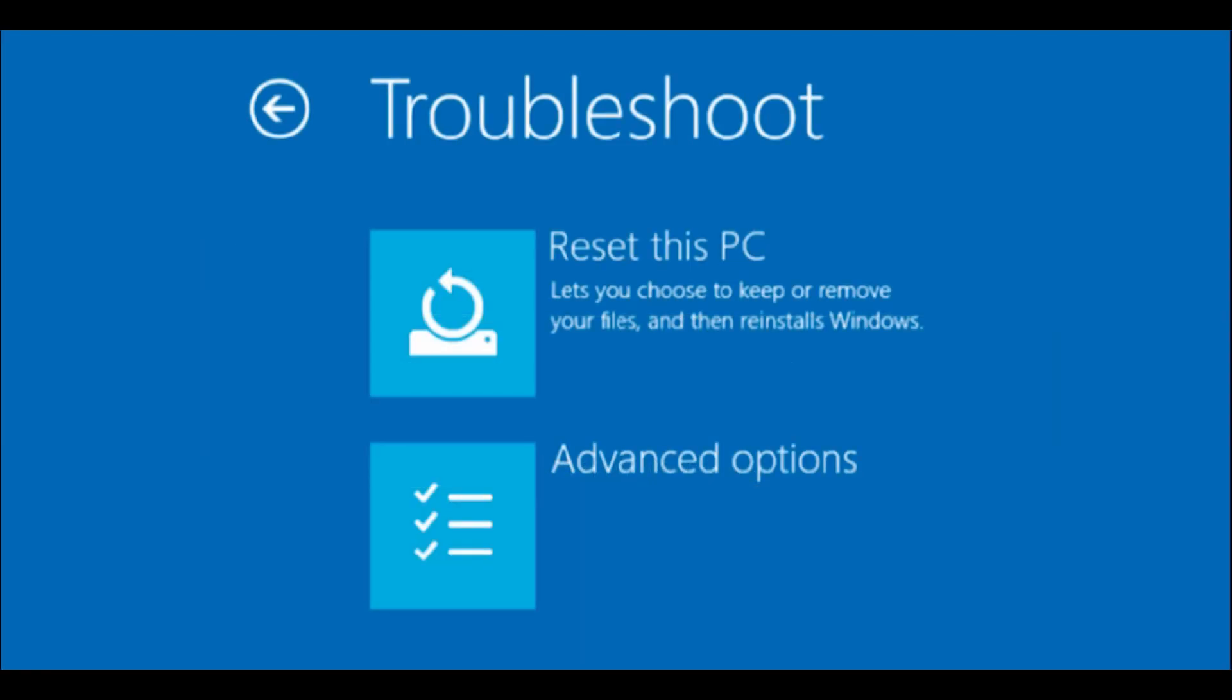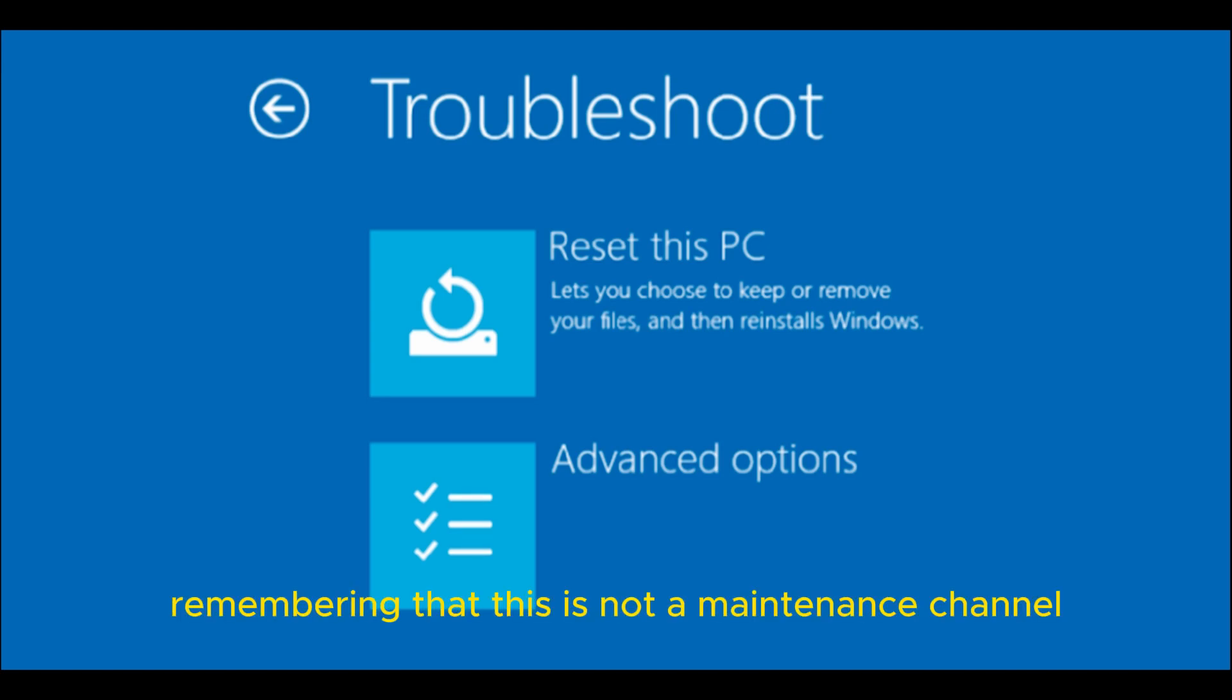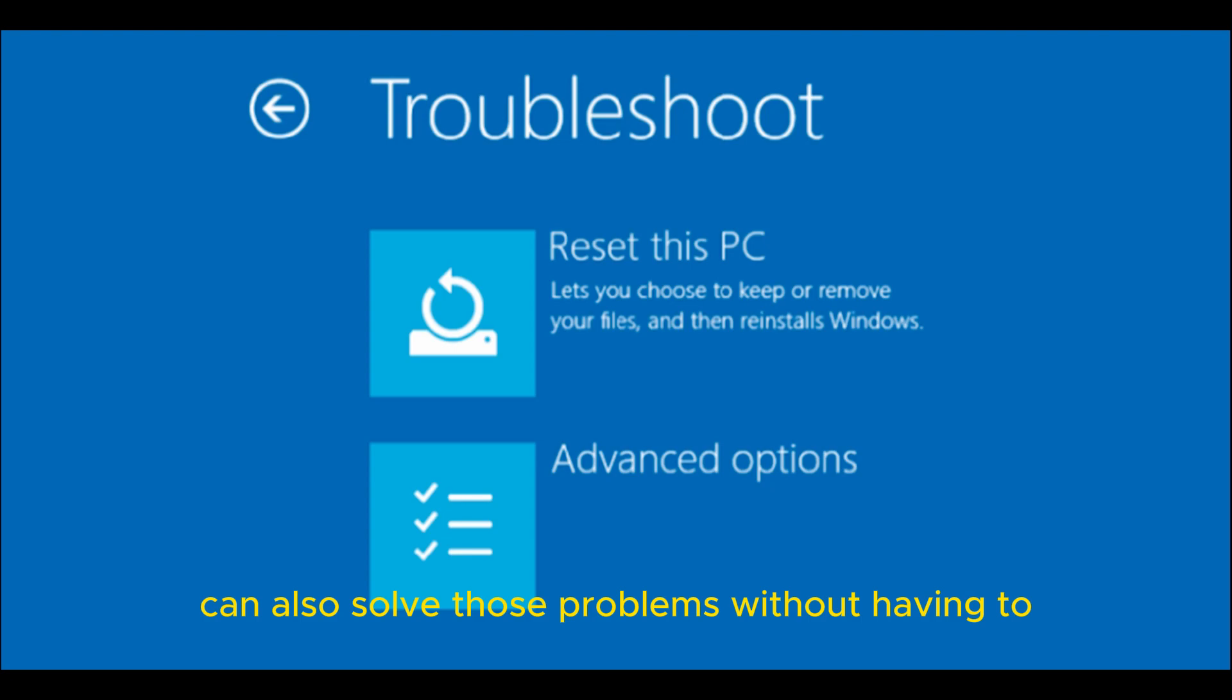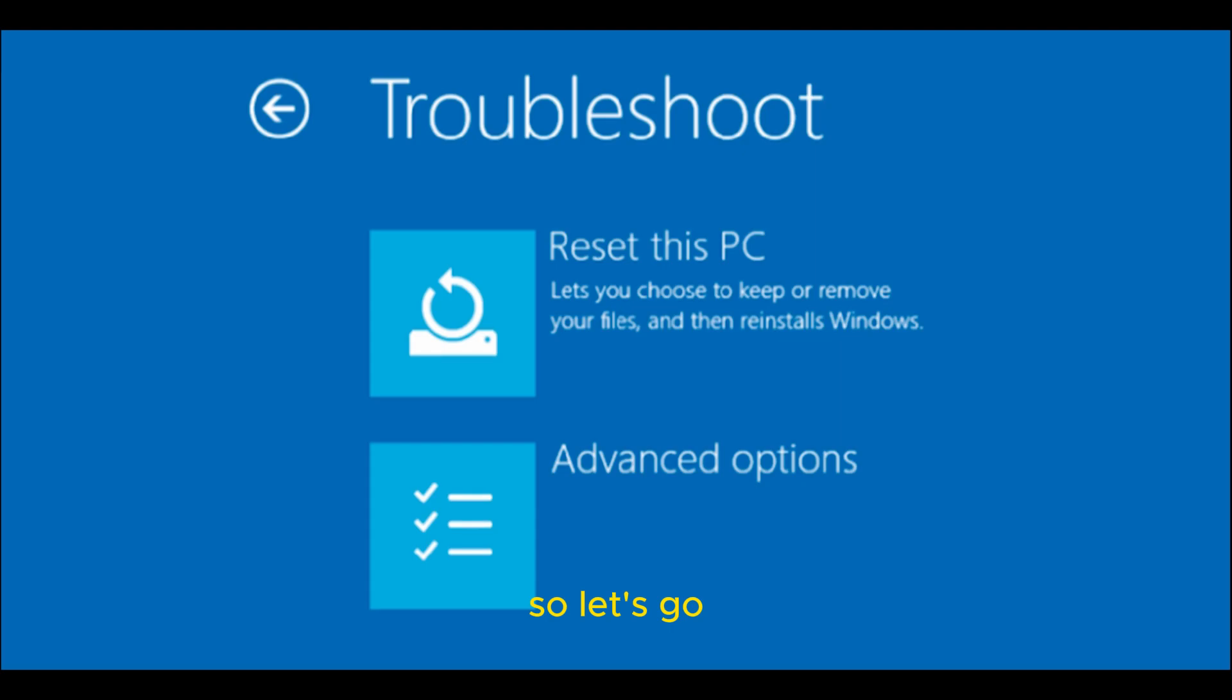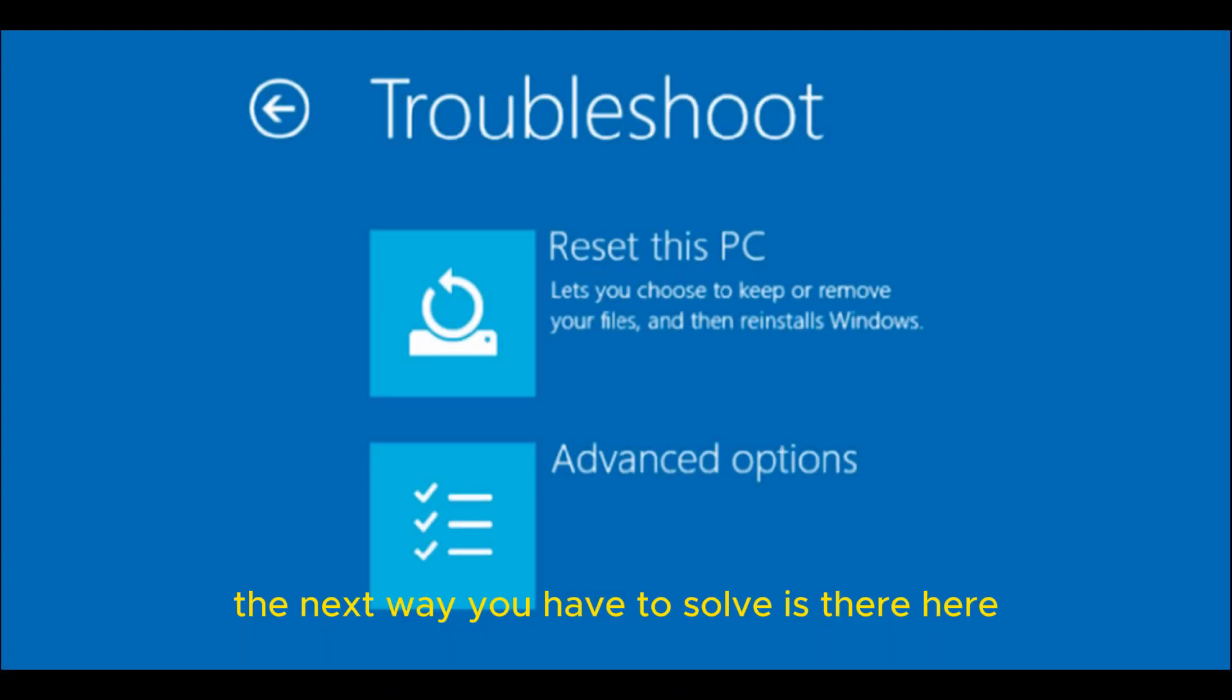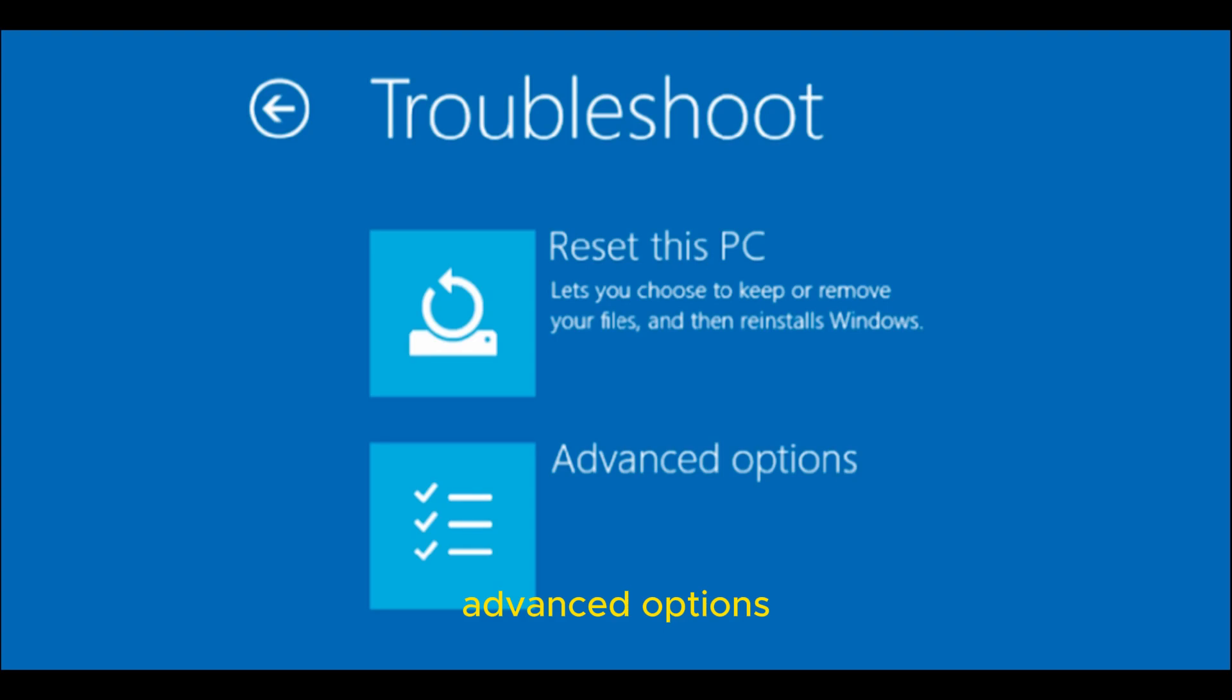All the options we have to restore are as follows. Remembering that this is not a maintenance channel, but basic computer information, so that you who are not a technician can solve those problems without having to take them to a service. The next way you have to solve is Advanced Options.